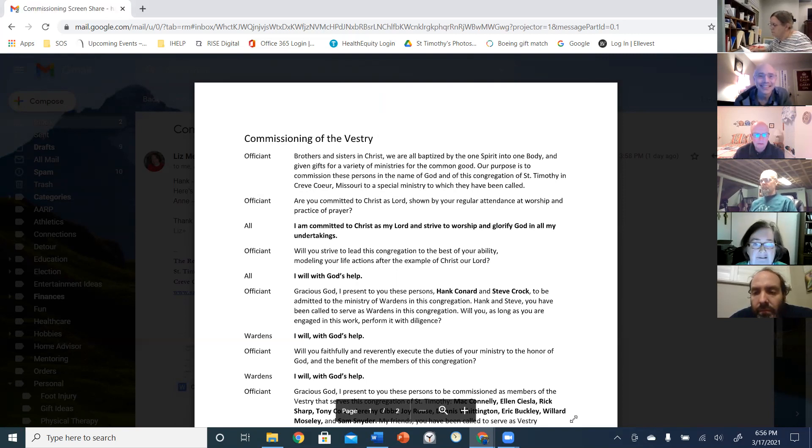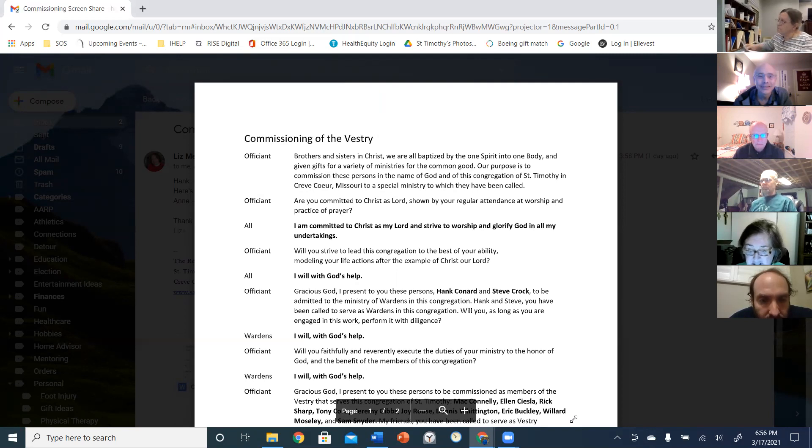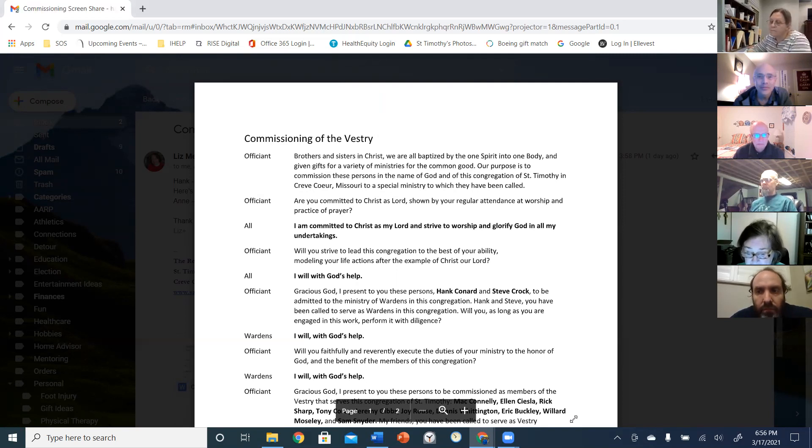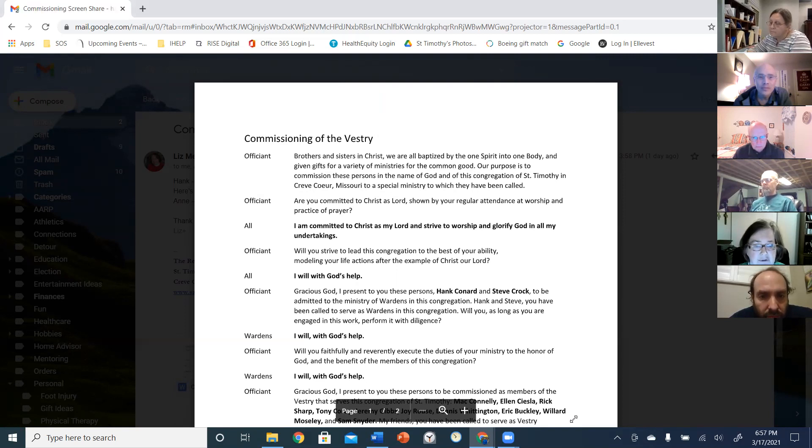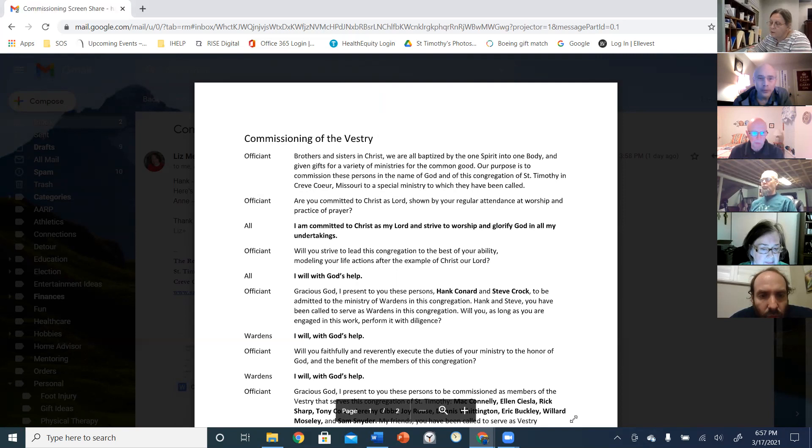Will you strive to lead this congregation to the best of your ability, modeling your life actions after the example of Christ our Lord? I will with God's help.